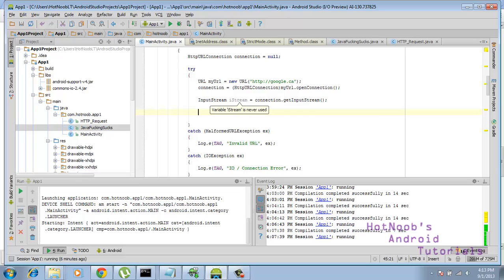Now we need to get the stuff from the input stream, and this is where the last video comes in, and we're going to be using that library that I showed you guys about, which is commons.io.